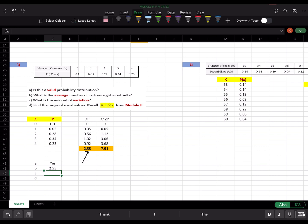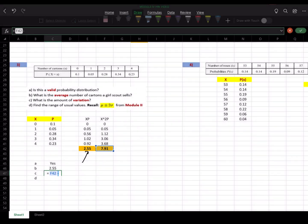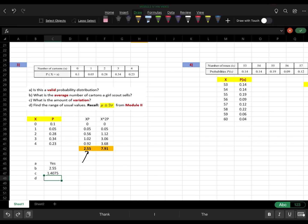For the variance, remember it's the sum of x-squared p minus the square of the mean. So it's F42 minus 2.55 squared. There was an Excel glitch on that particular cell, so I typed 2.55 manually to circumvent it. That gives us the variance.